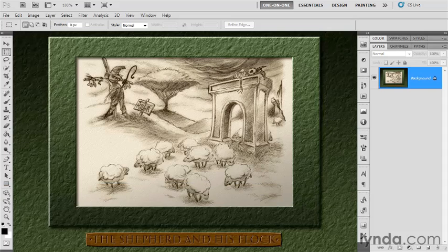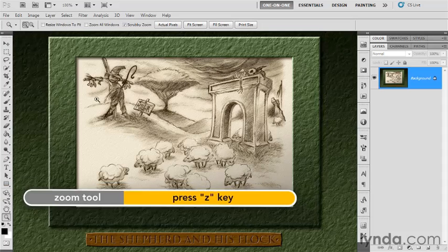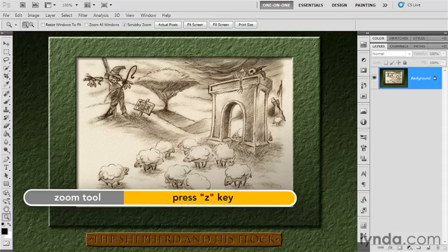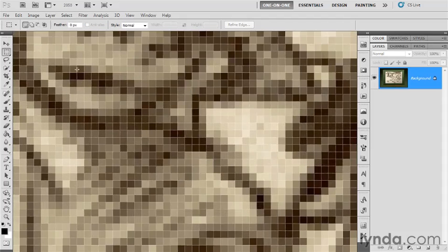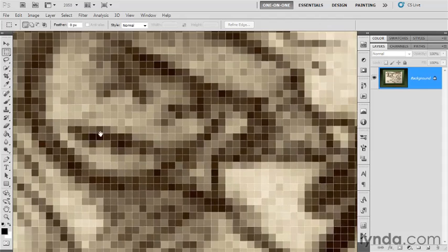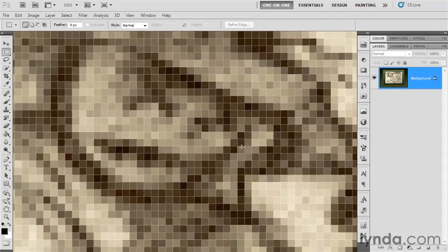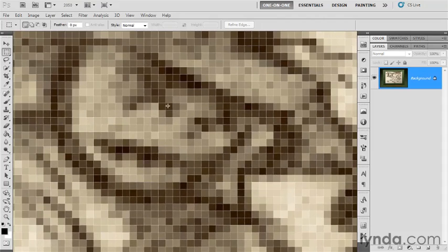For example, if I press and hold the Z key to get the zoom tool, and then I drag to the right in order to take advantage of that scrubby zoom function in CS5, I'm zoomed way in on the scarecrow's face, and yet it doesn't look any more like a scarecrow than it did before. We're not seeing any more definition to the line art. Instead, we're just seeing these big, huge pixels divided by the pixel grid.